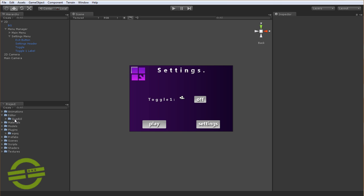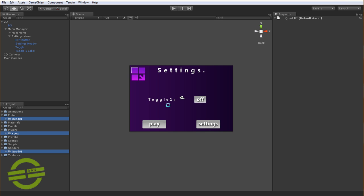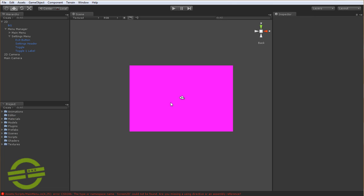So we have an Editor Scripts folder, a Plugins folder, and the Shaders folder. Just select all of those. And when you delete them, it's going to break a lot of stuff. You'll see the shader go pink because it's null. And you get some errors. That's all fine and good.